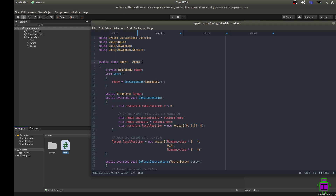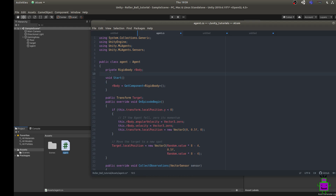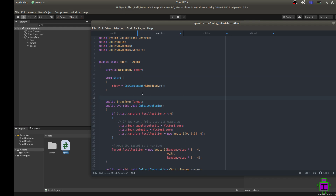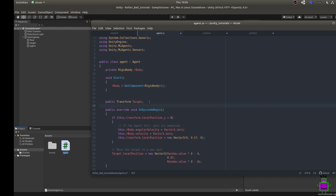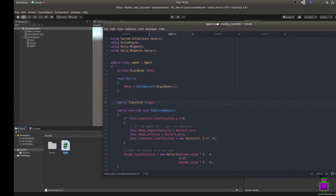Before we start anything, we add the Rigidbody component reference: declare a private Rigidbody variable called 'body', and in the Start method — which runs once at the beginning — call GetComponent to retrieve the Rigidbody. Now we're ready for more specific things. Our sphere needs to interact with our target, so we declare a public Transform variable called 'Target'. Because it's public, it will automatically create a field in the Unity inspector that we'll fill in later.